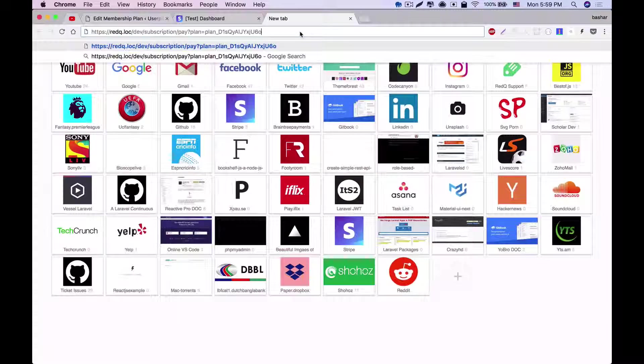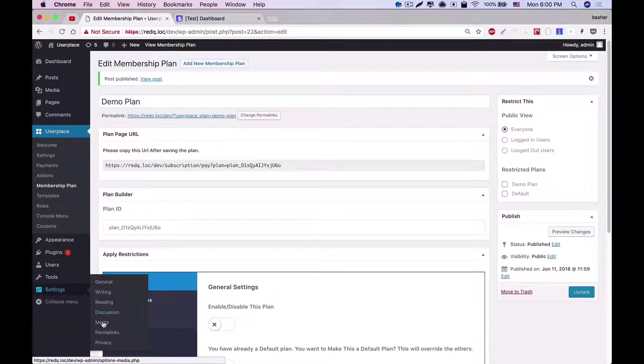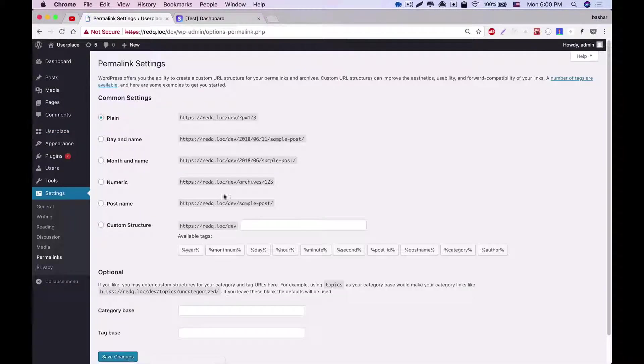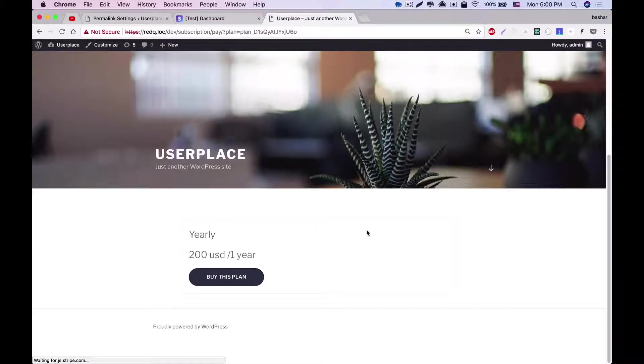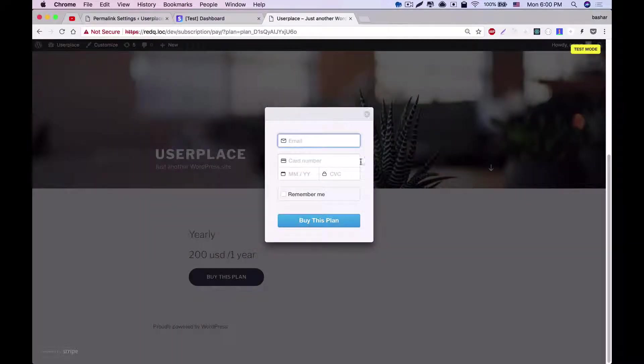However, you need to ensure that once you install your plugin you have set permalink settings to post name. As you can see that there is a card here, and a user can buy this plan and the user will be subscribed.